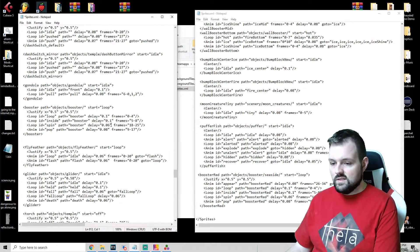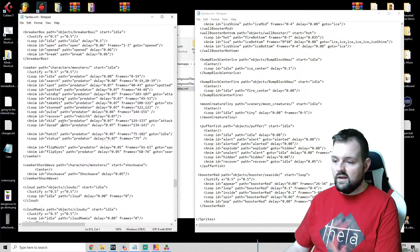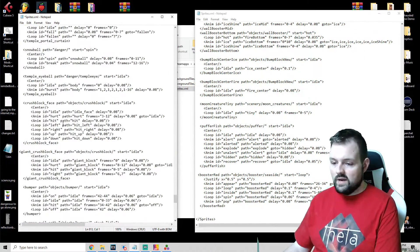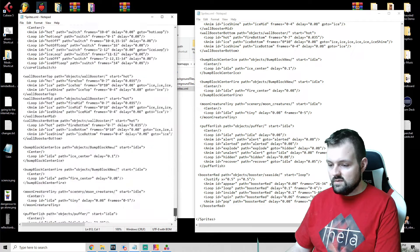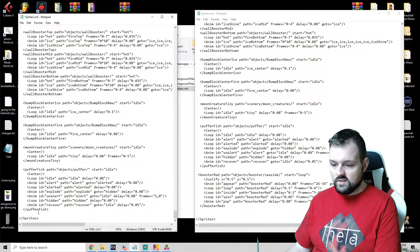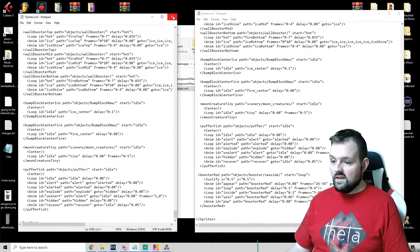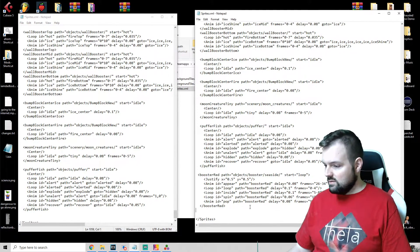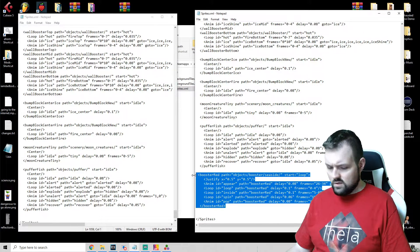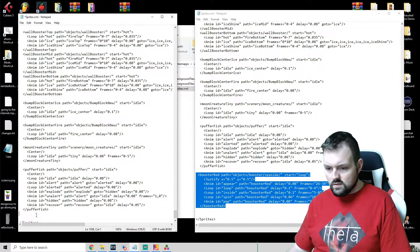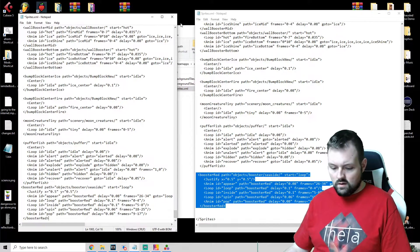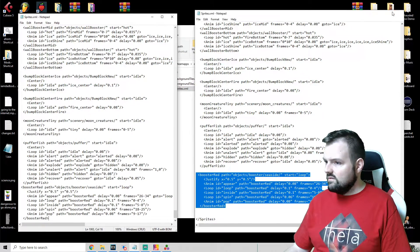We're going to drop sprites.xml into our Graphics slash Dad Bod folder. And then we want to go into our metadata.